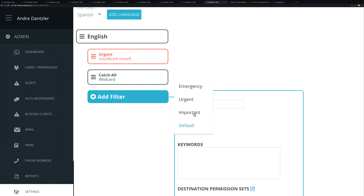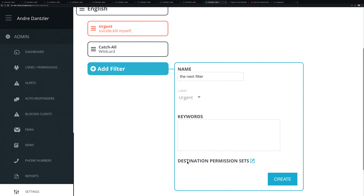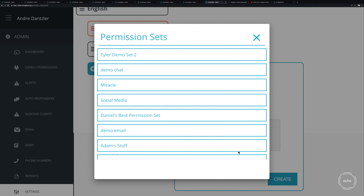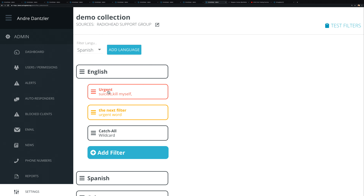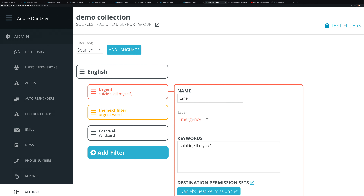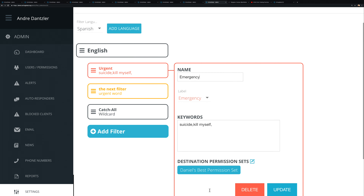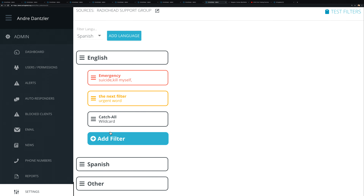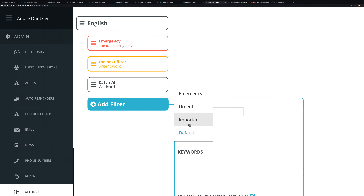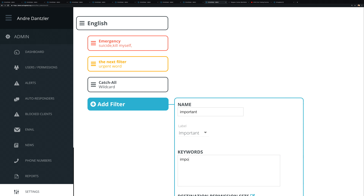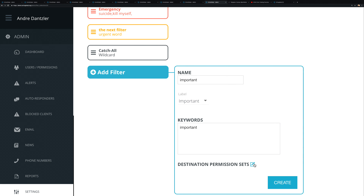You can continue adding more filters — for example, an 'urgent' filter with additional keywords, and an 'important' filter as a lower priority tier. Each filter can be assigned to a different permission set or even to multiple groups. You can stack as many priority levels as you need.